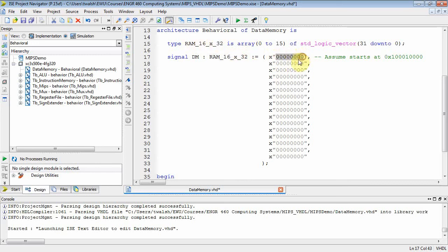I'm basically setting my memory to all zeros, and I've got 16 locations, because it was a 16 by 32.